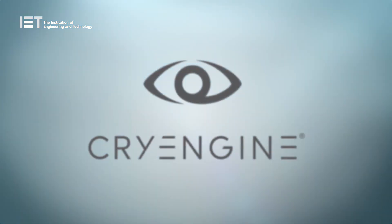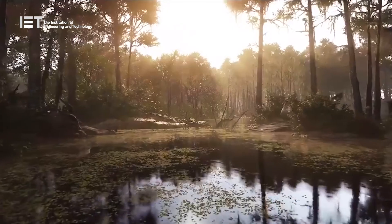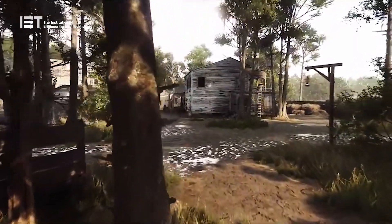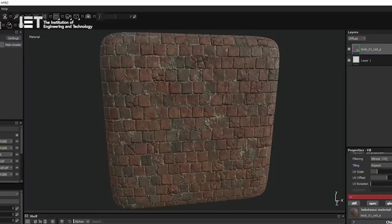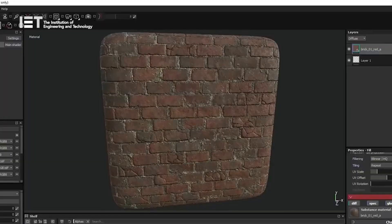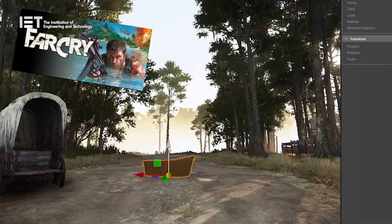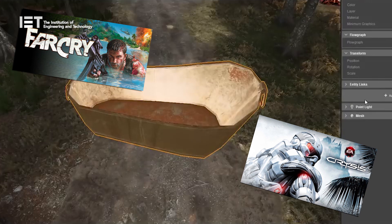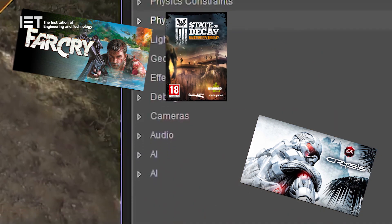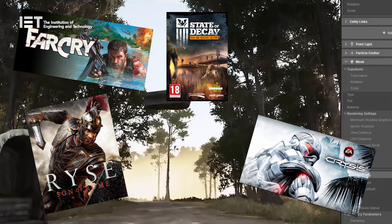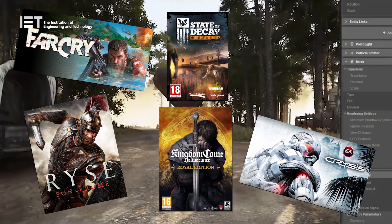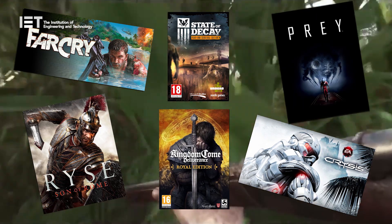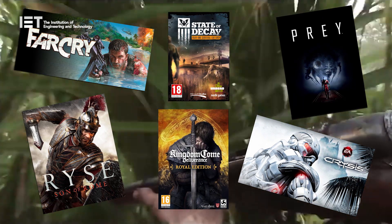CryEngine was created by German developers Crytek in 2002 and has spawned such games as Far Cry, the Crysis Trilogy, State of Decay, Rise: Son of Rome, Kingdom Come Deliverance, and Prey.